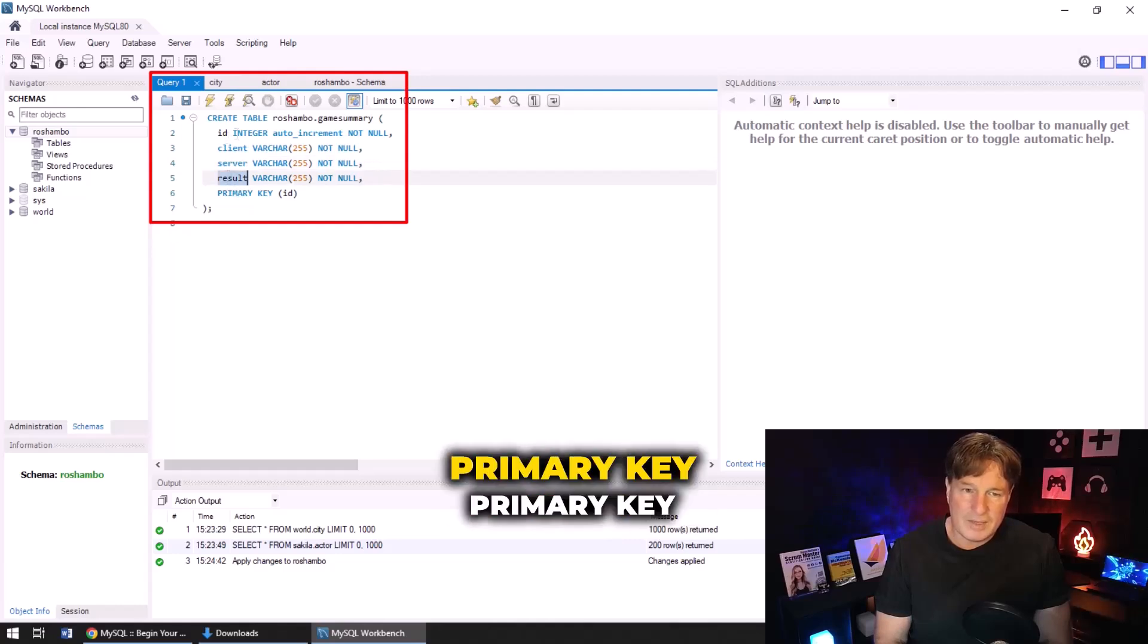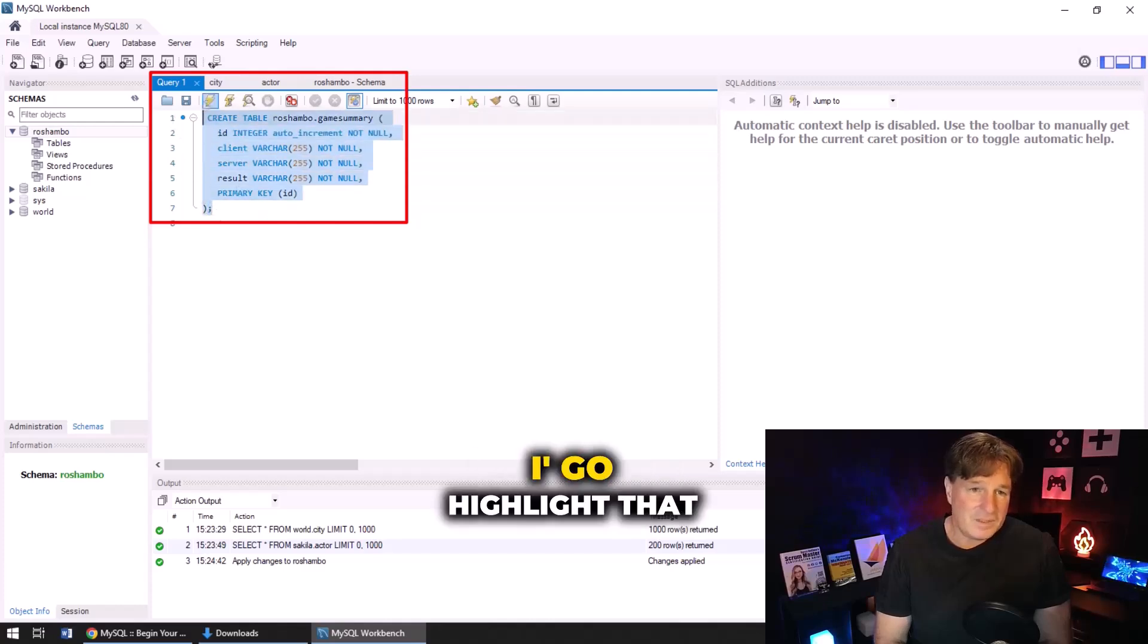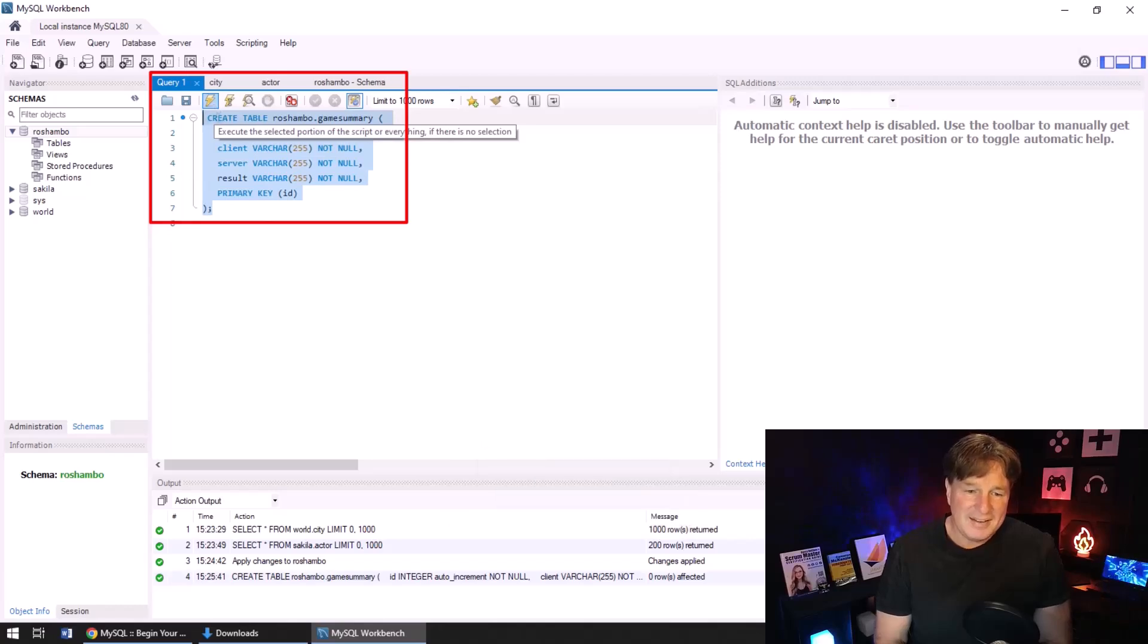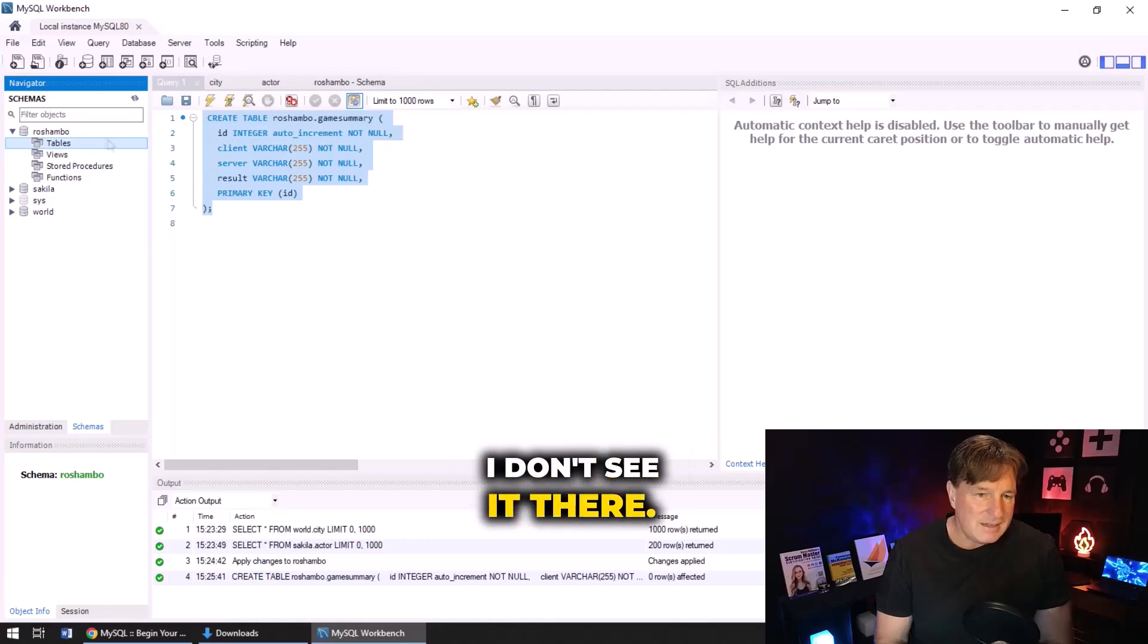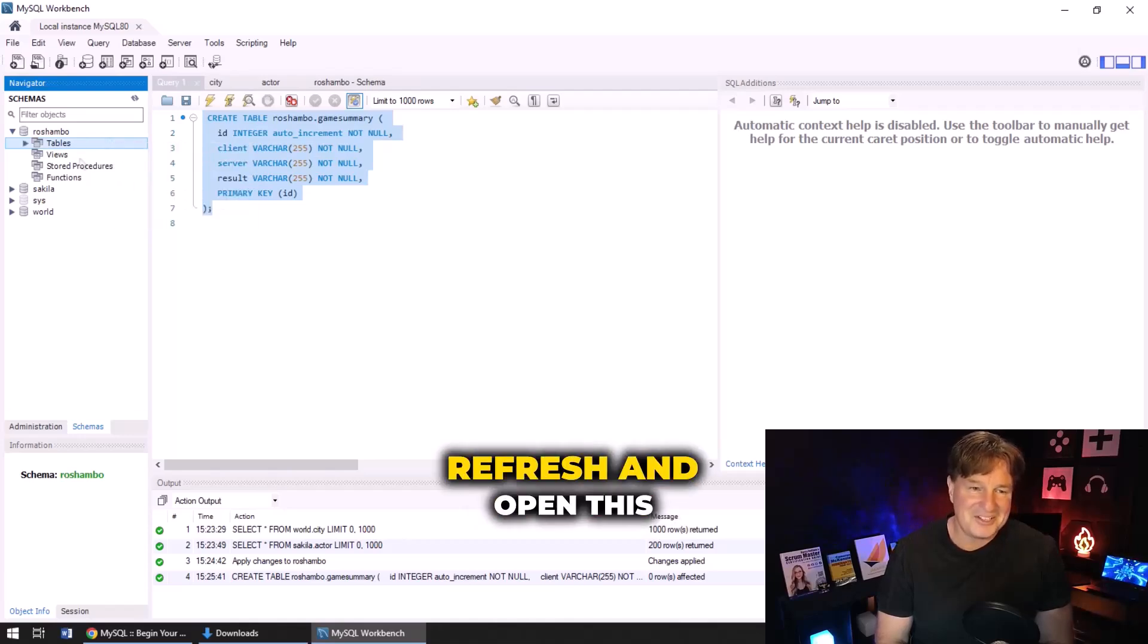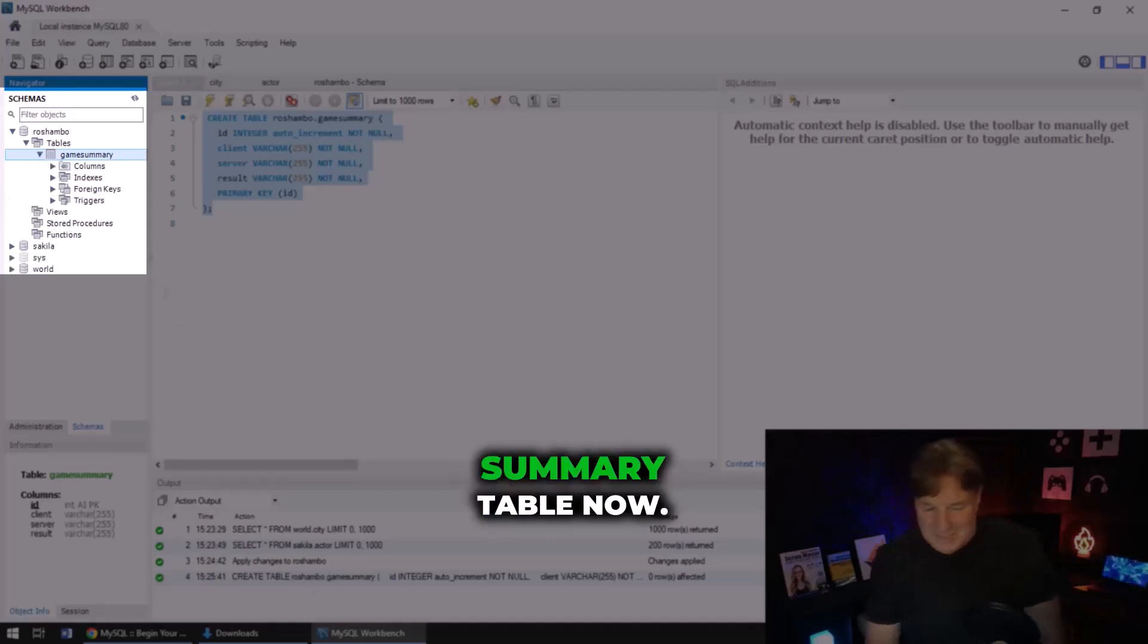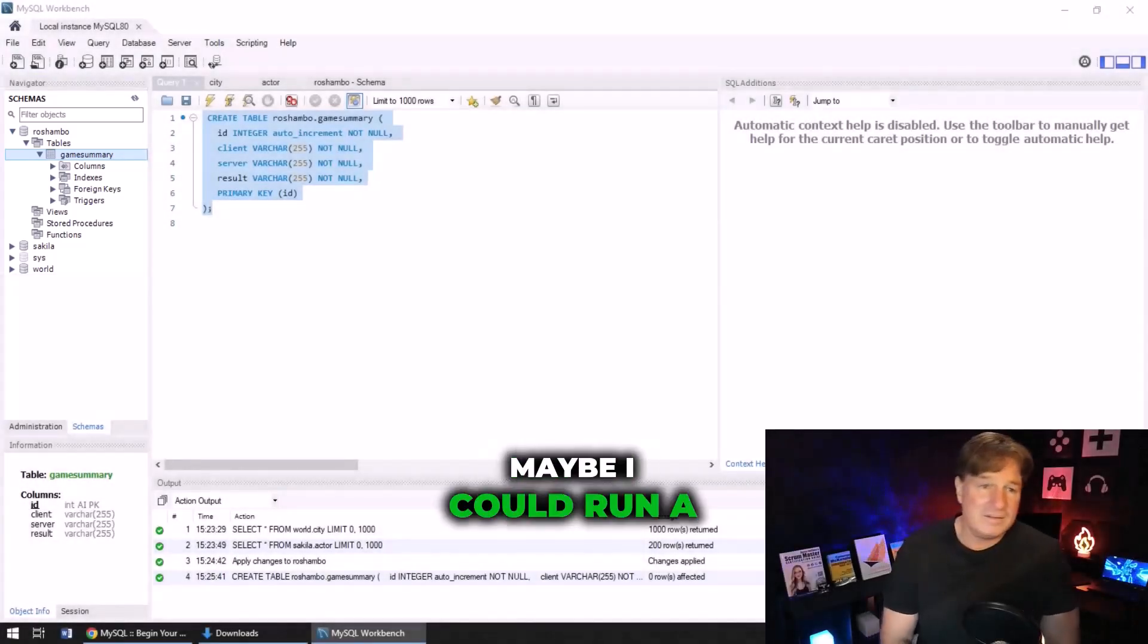I'm going to highlight that, click the little lightning bolt there, and then here it says hey it looks like we created that table. Now I don't see it there, and did it work? All I have to do is refresh and open this up, and there you go, we've got our game summary table.